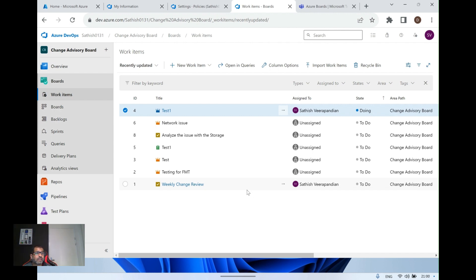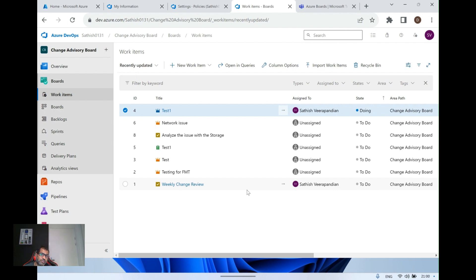Azure Boards helps us plan, track, and discuss follow-up on tasks across your team. It's useful for tracking work logs if your team uses agile methodology. You can build your own board backlog, run a daily sprint, and keep track of important work. You can also use Azure Boards with service hook subscriptions for integrations like Trello or connecting a GitHub repository.